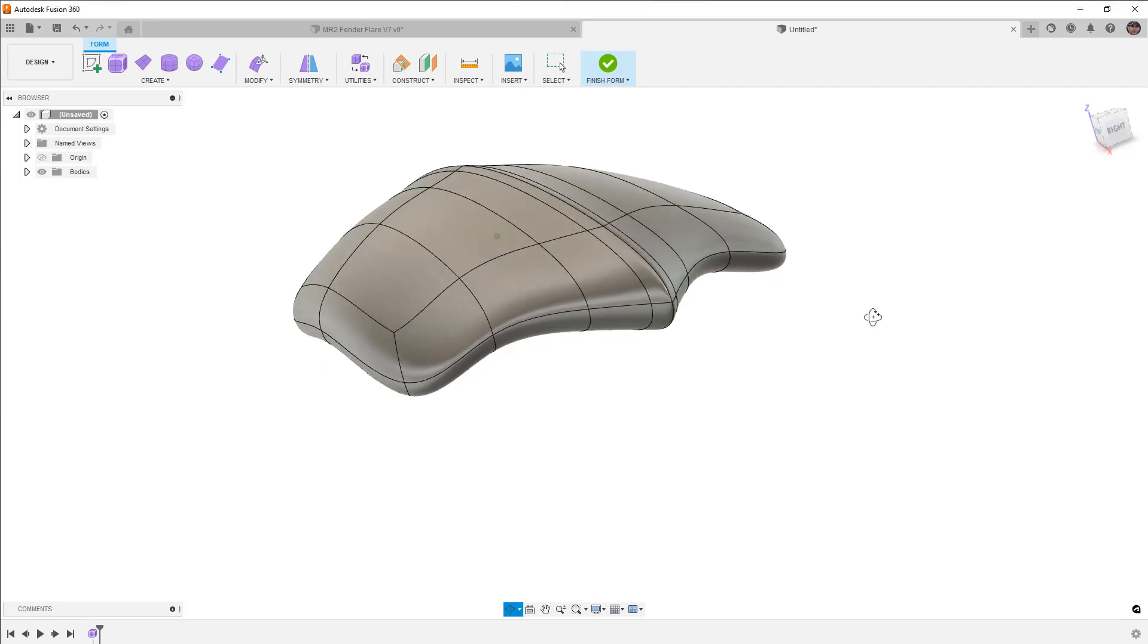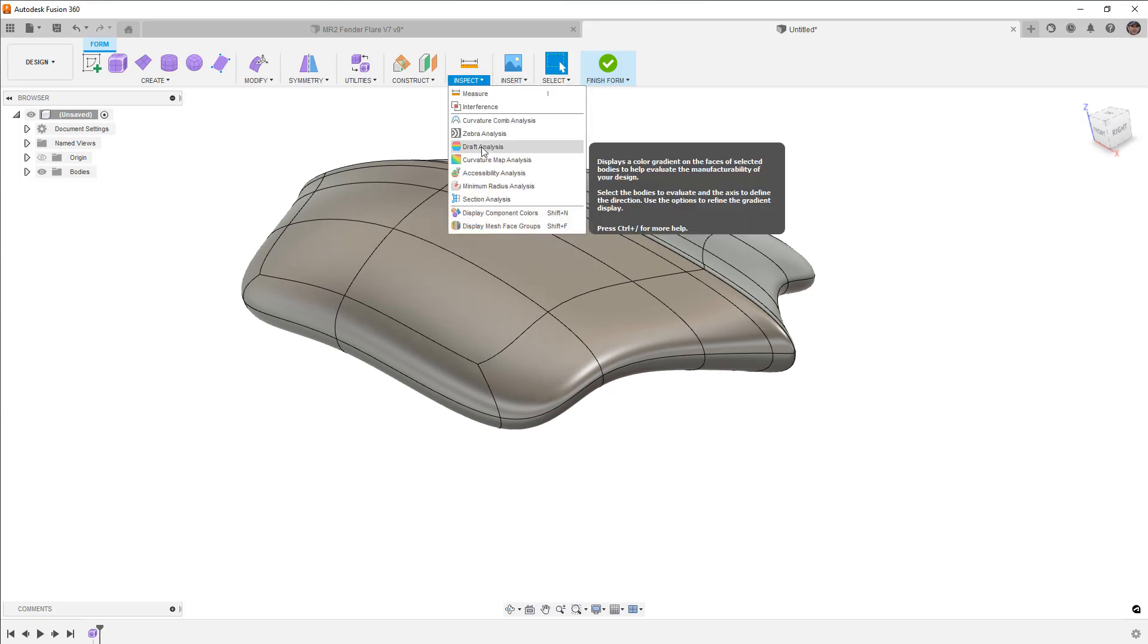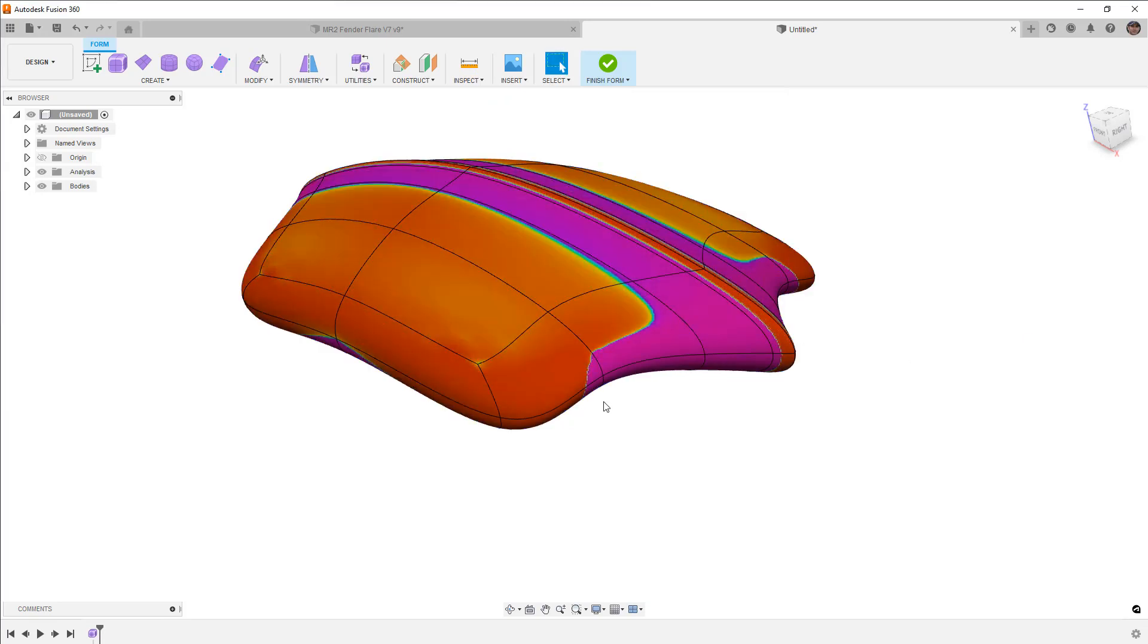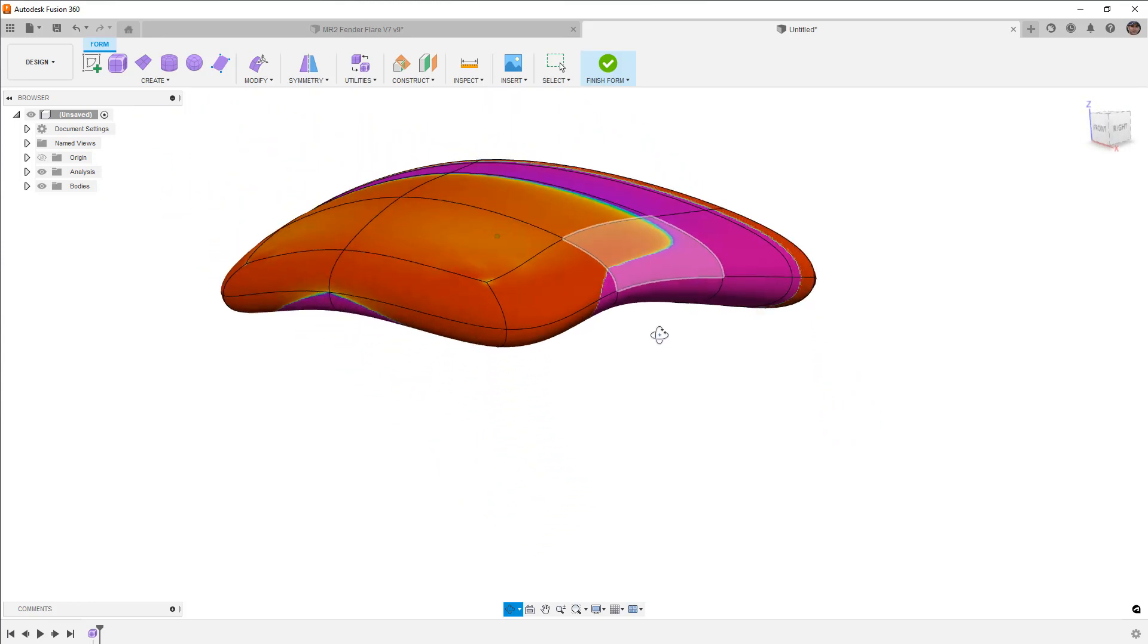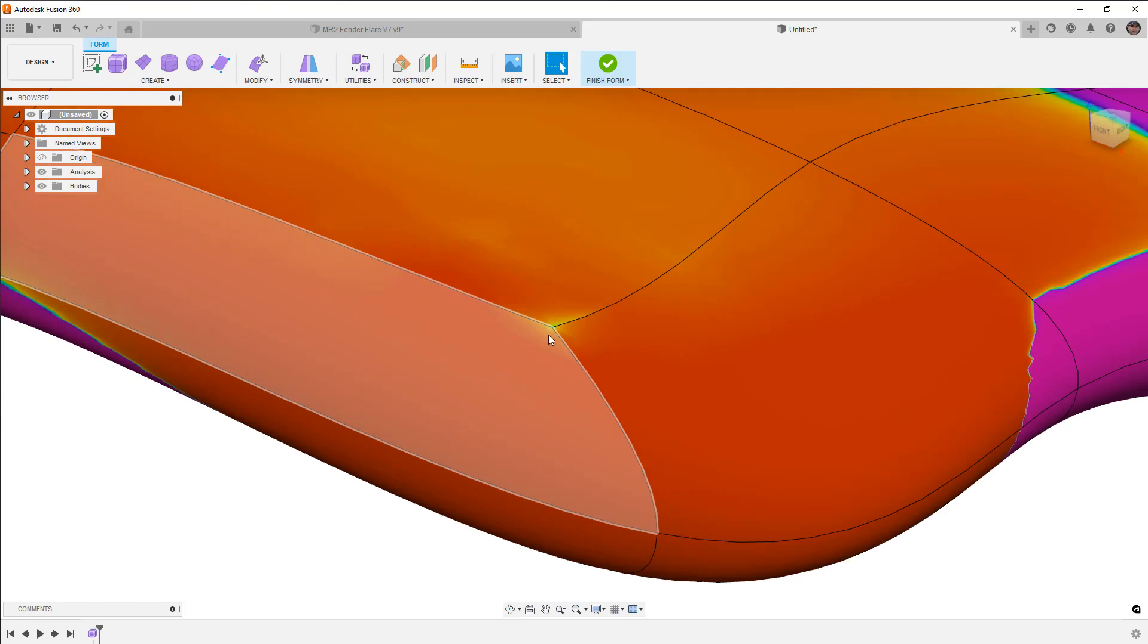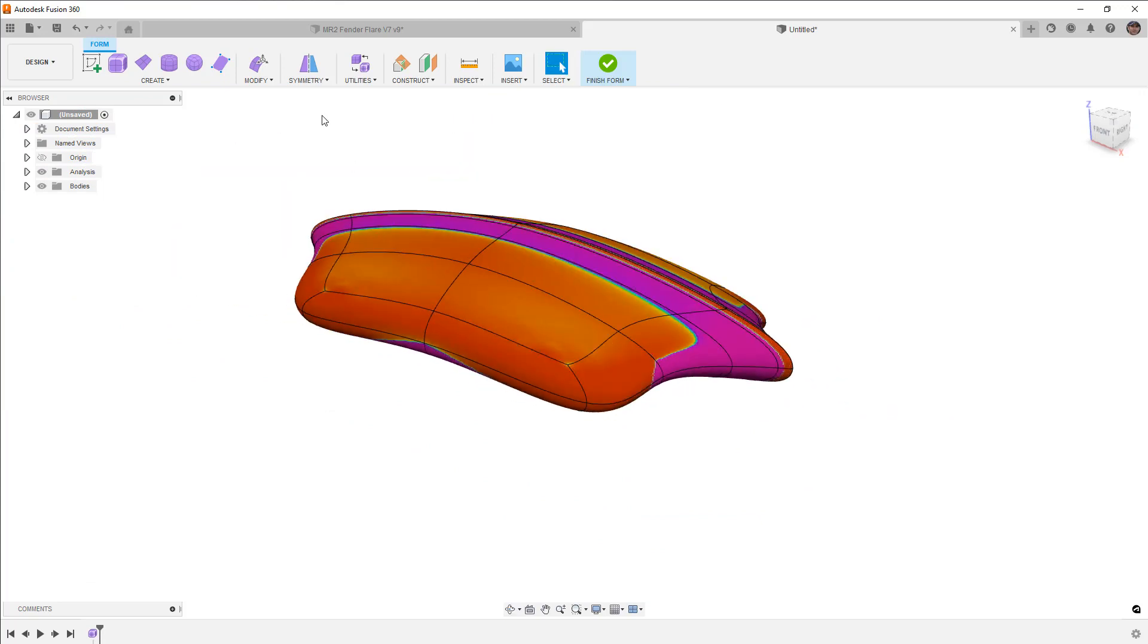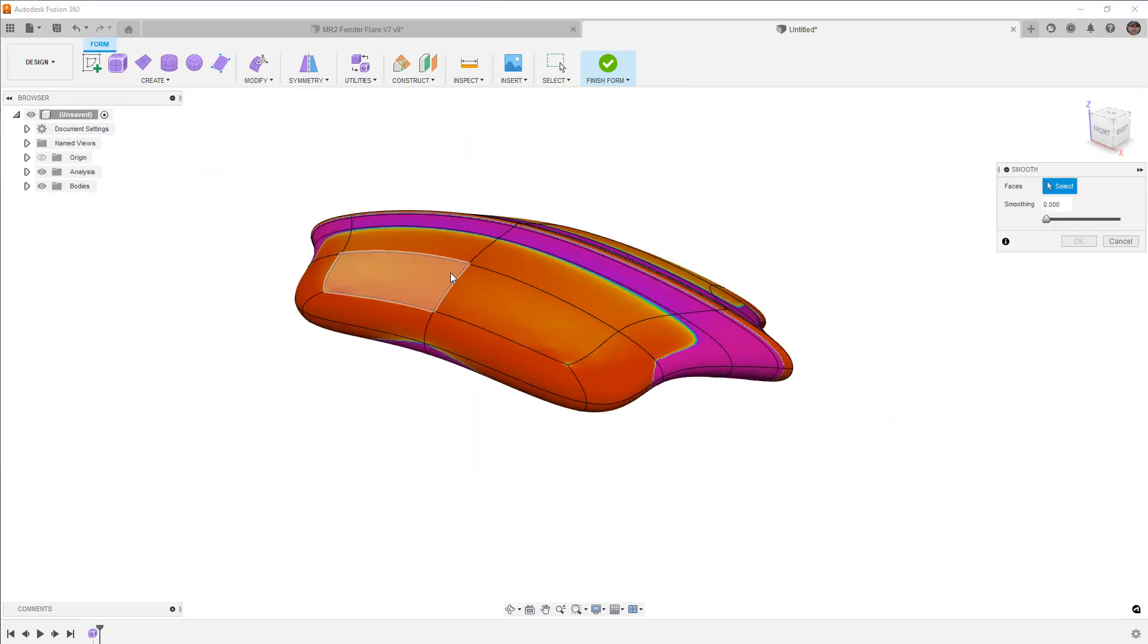So now you might be thinking to yourself, well, what type of geometry does it work on? So for this, I'm going to go to Inspect and Curvature Map Analysis. And I'm going to go ahead and kick the scale kind of all the way up. And the reason I want to do that is to kind of look at the curvature on this design. I want to show the hot spots that come up when we have these star points, where we have three or five edges going into each other.